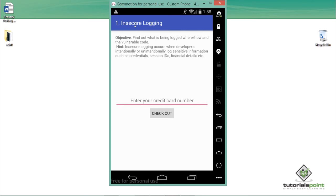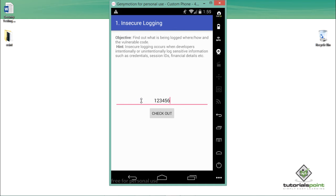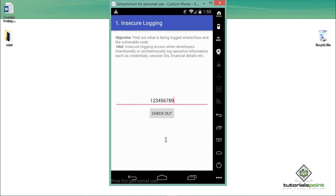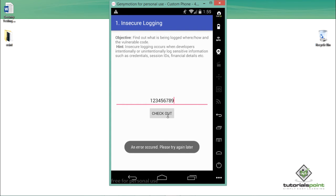In this issue, we have to find out what is being logged by this application. It's asking us to enter a credit card number. Let me enter something and click checkout. We get an error: 'error occurred, please try again.' Now we need to figure out what is actually being logged.